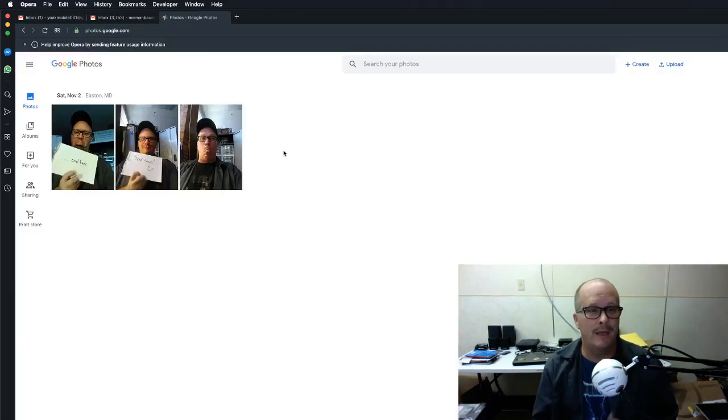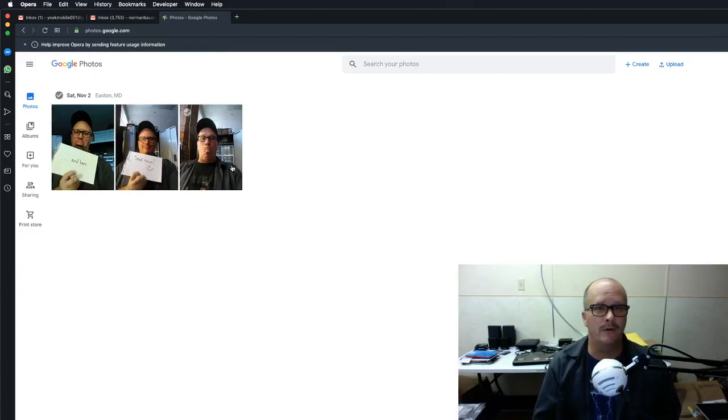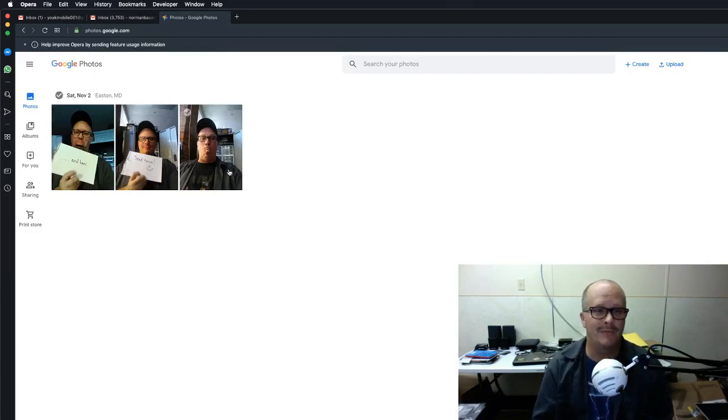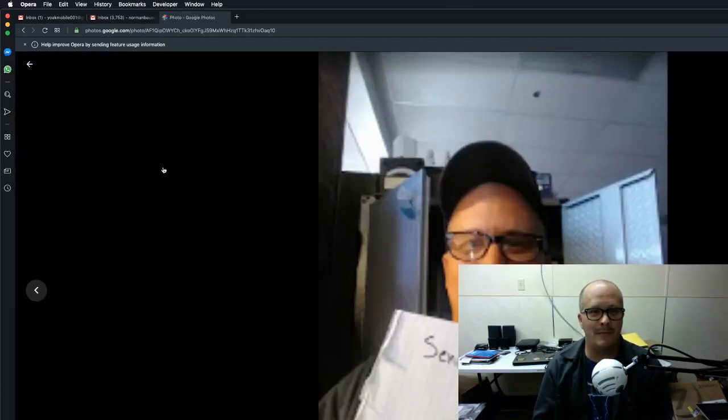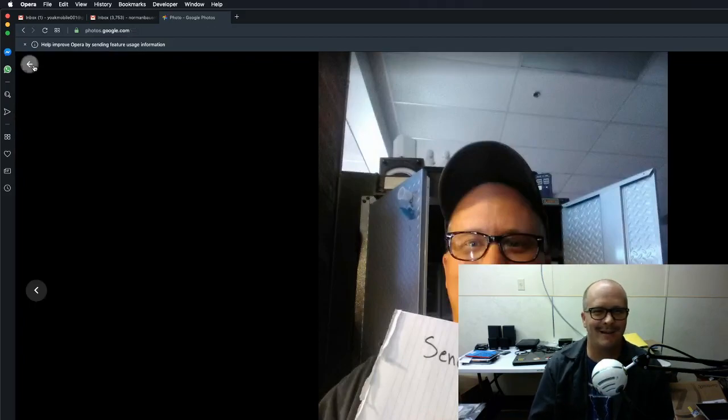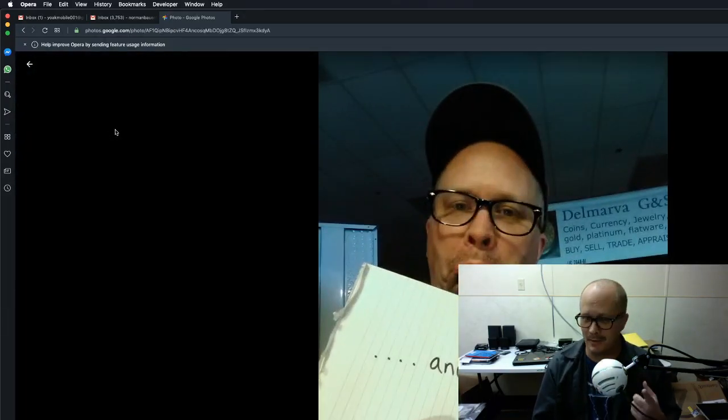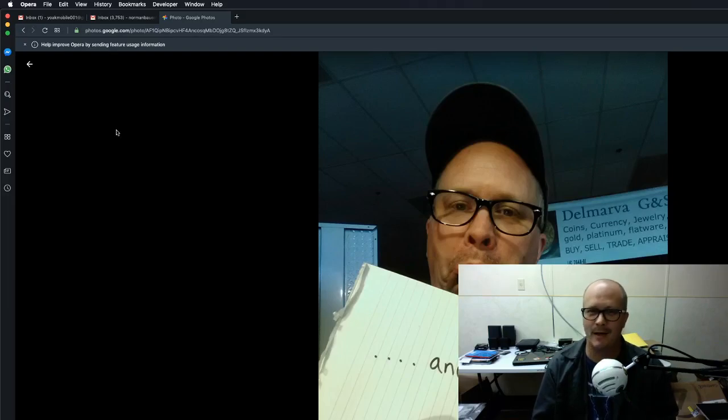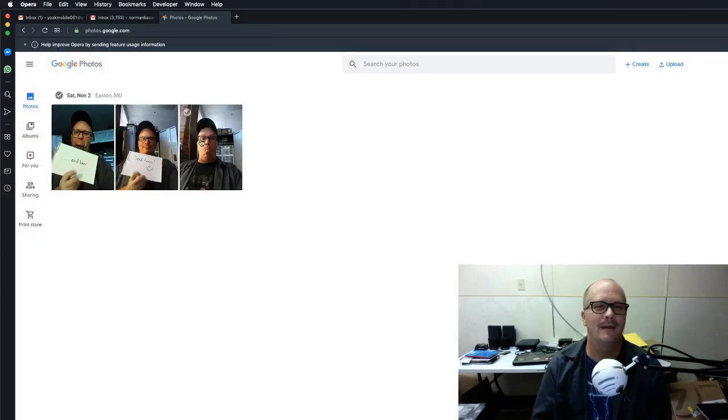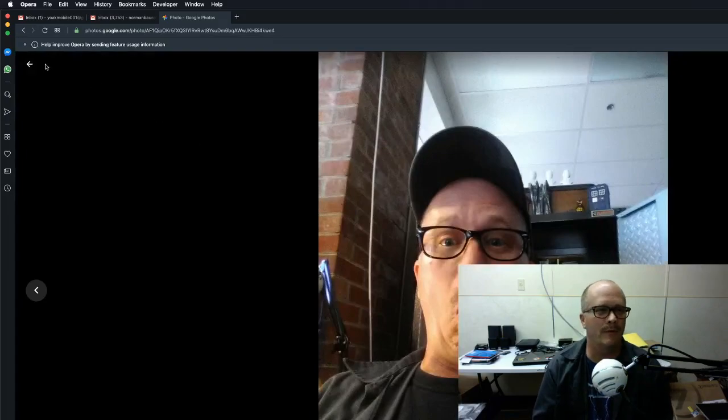Now here are the three photos that I took earlier of myself. So here's one's me asking for tacos, and then another one, you cannot have a taco without a beer unless it's Taco Bell. And then of course me just goofing off, doing a raspberry.